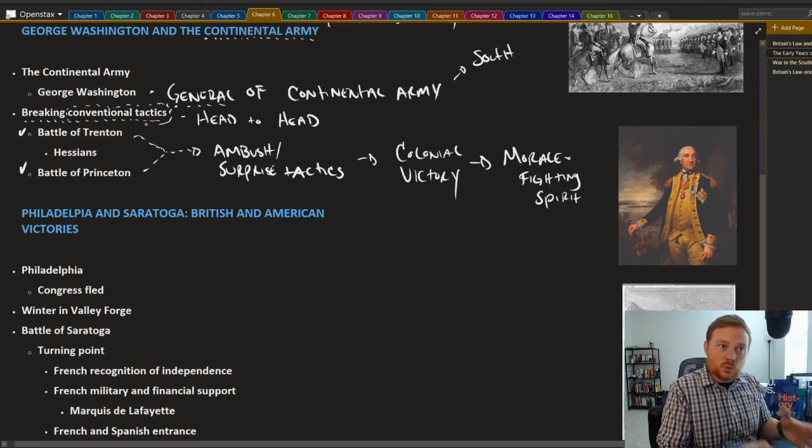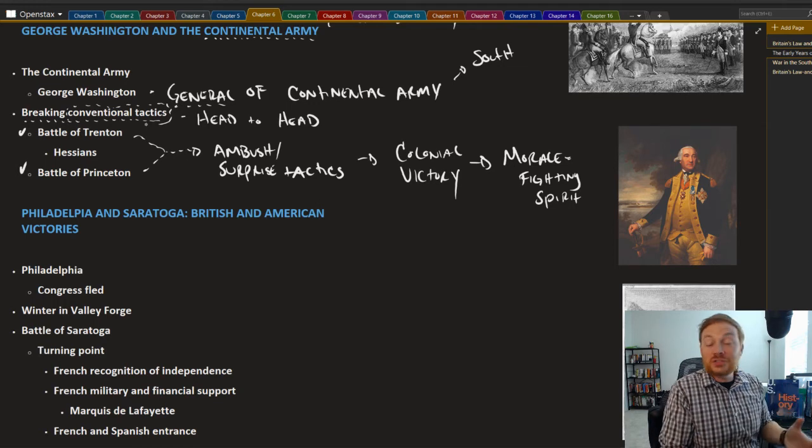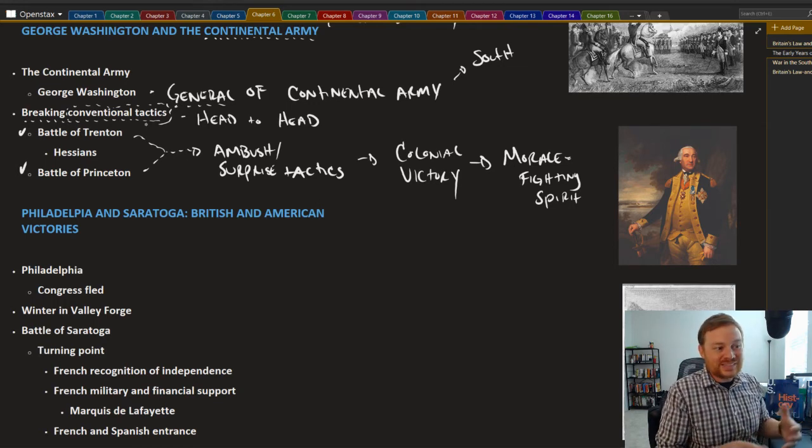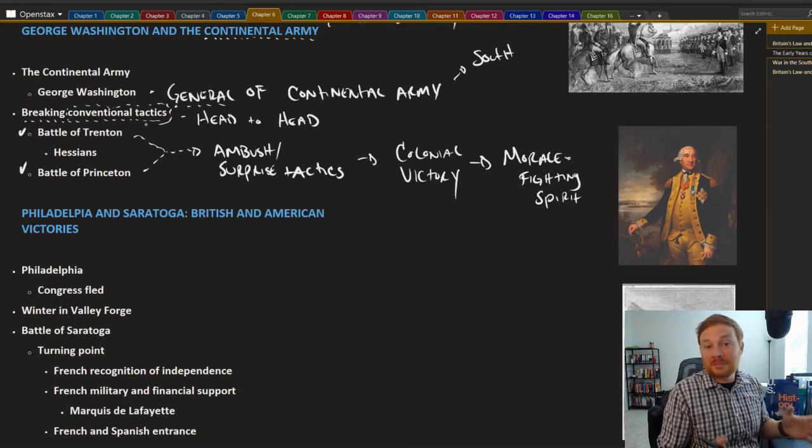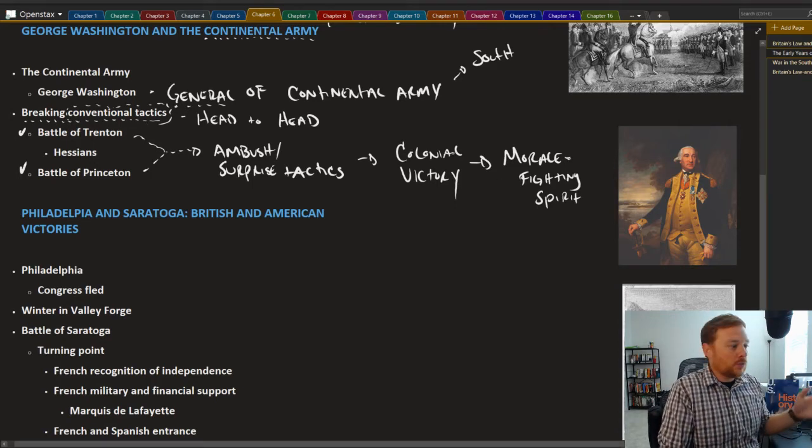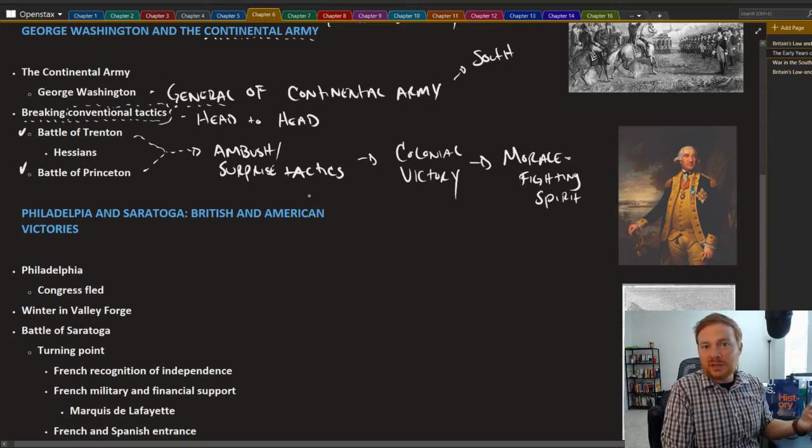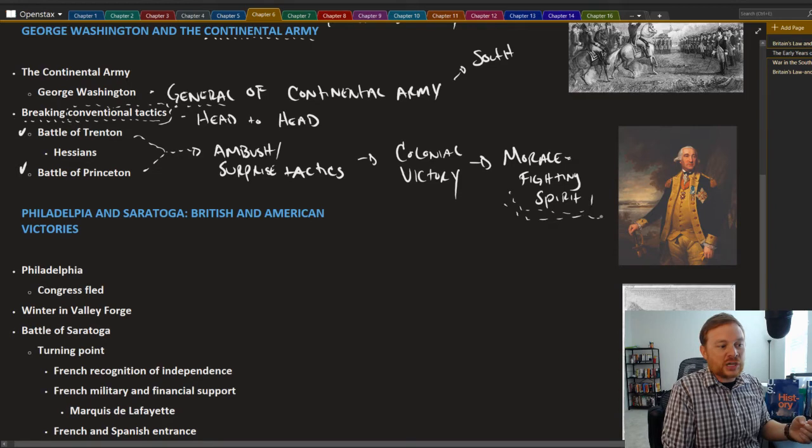And the more and more that the colonists kept losing these battles, the less likely people were going to enlist and sign up and fight and risk their lives for the colonial effort. So both of these battles, the Battle of Trenton and the Battle of Princeton were very important in really increasing the fighting spirit for the colonial side.